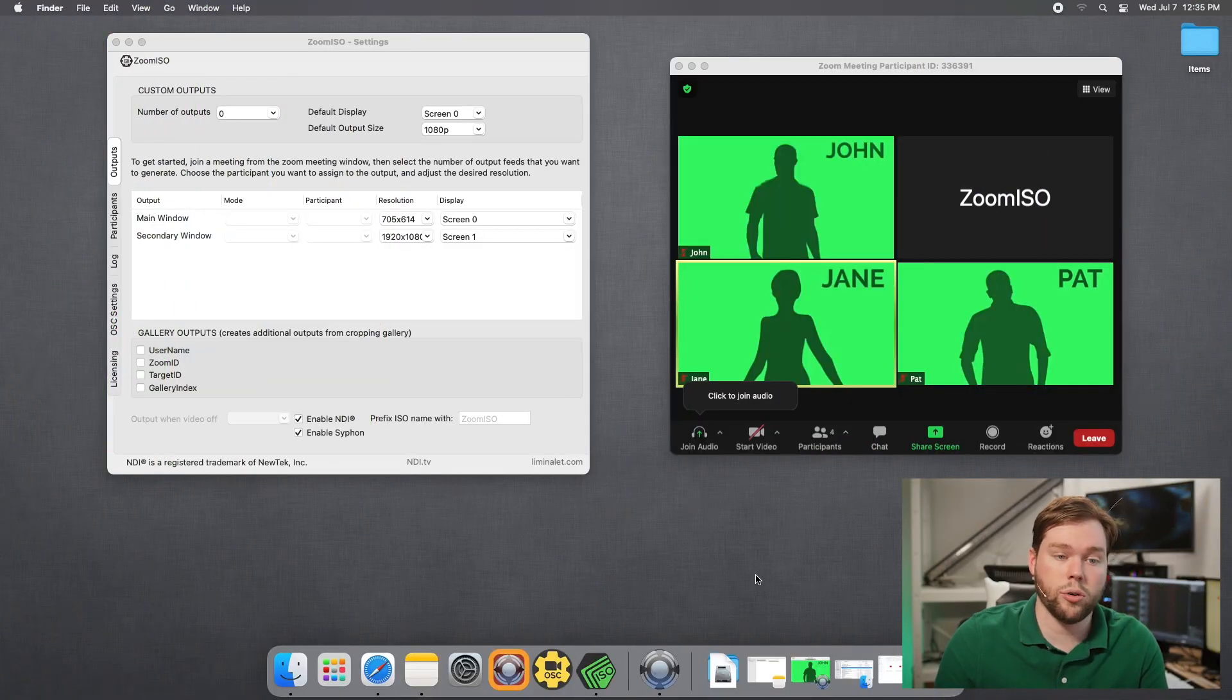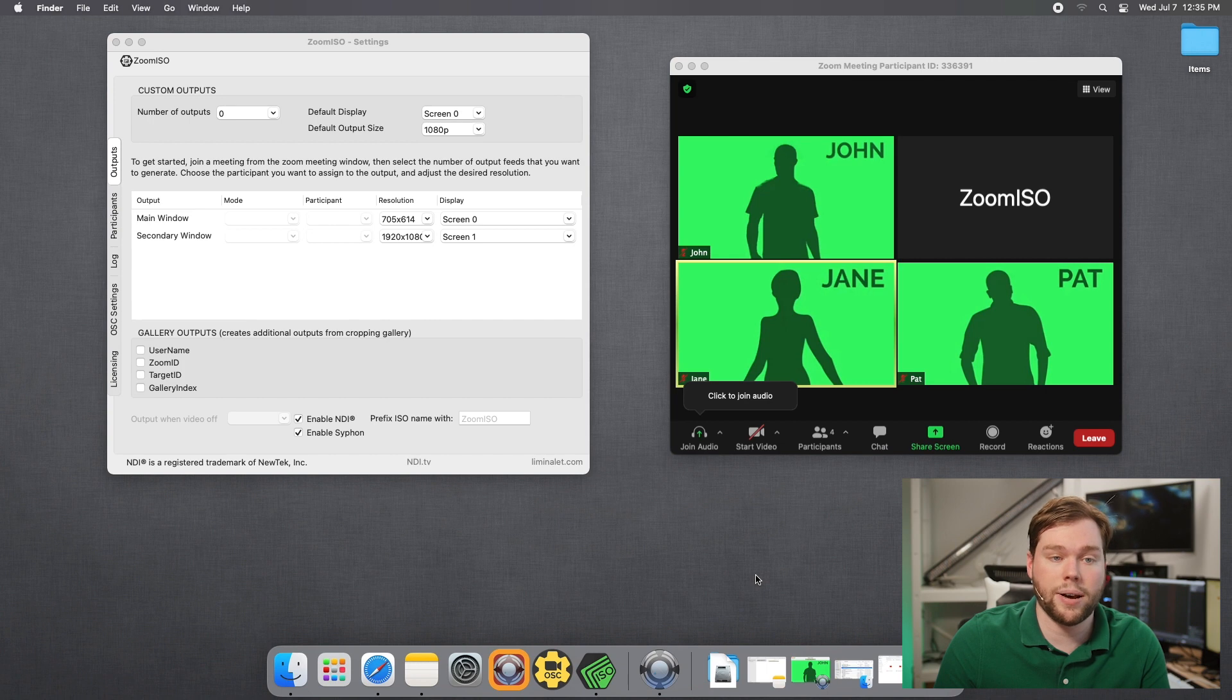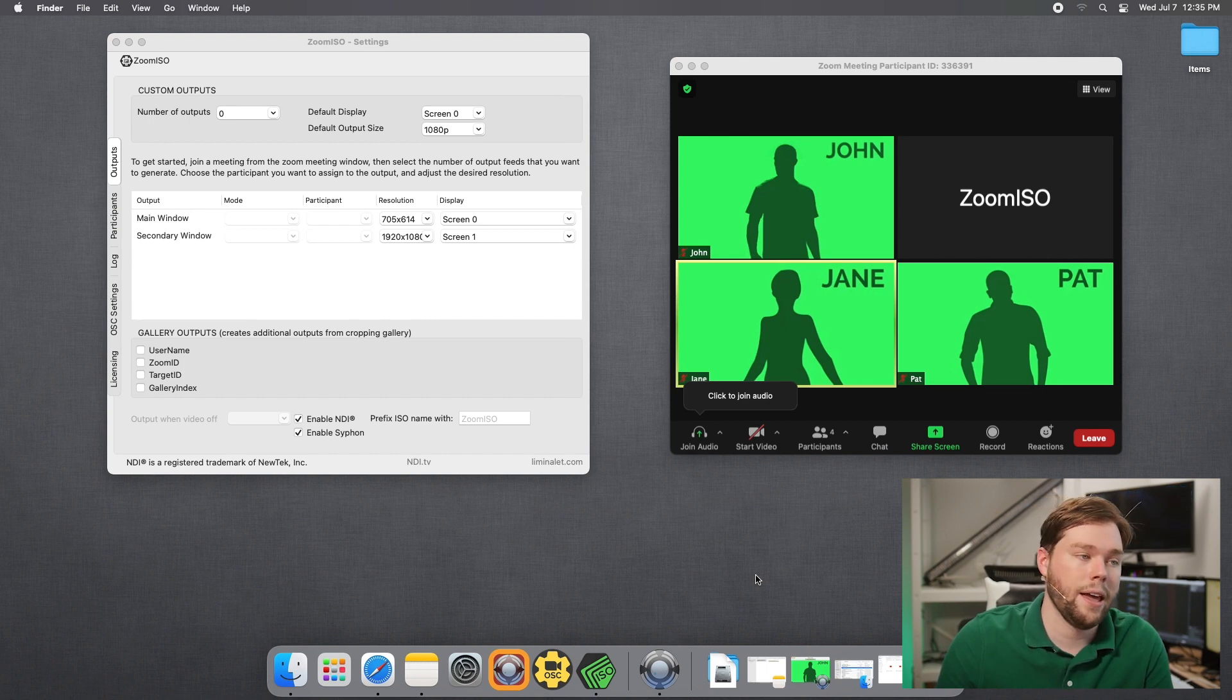So now we're on the Mac. You see we've already logged into a meeting. If you want to learn more about joining a meeting with Zoom ISO you can check out our getting started video.